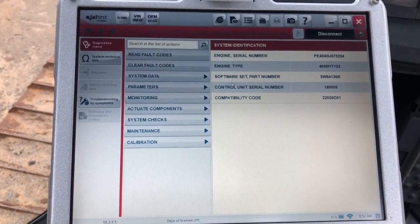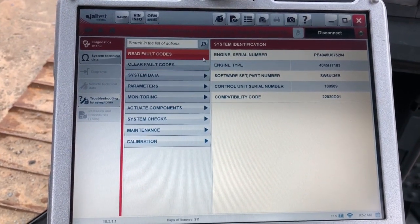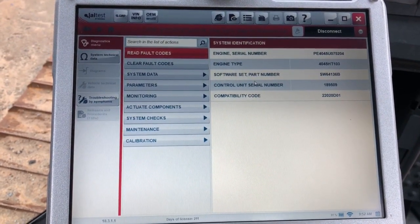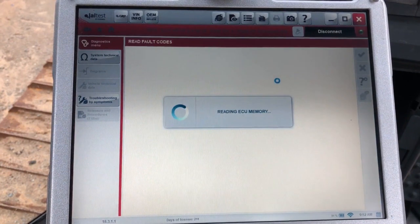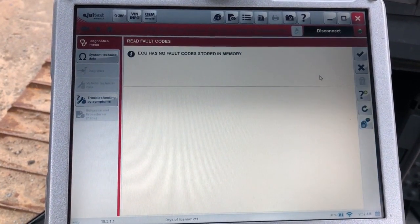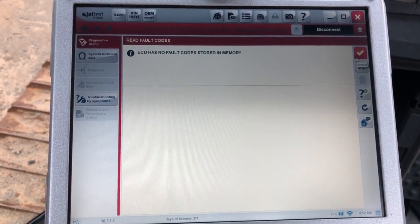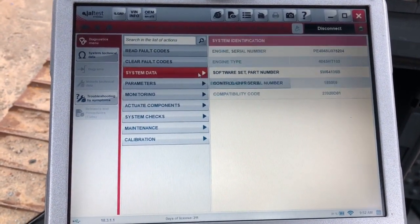When this comes up you've got your system identification here and we can read and clear fault codes. I'm going to go in to read fault codes. There's actually no codes stored in here at this moment, but if there were you can see them populate on the screen right there.